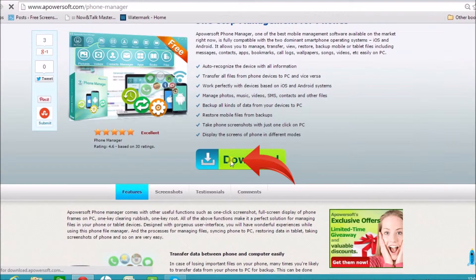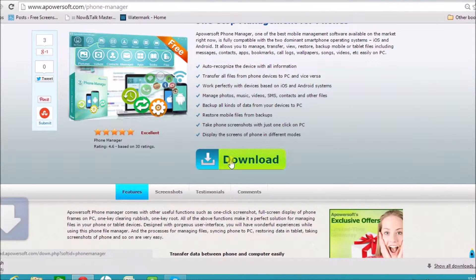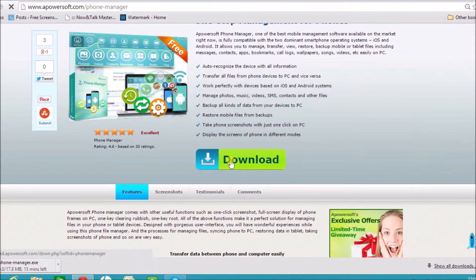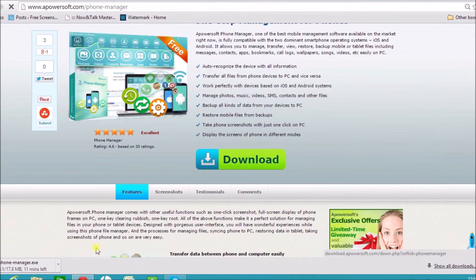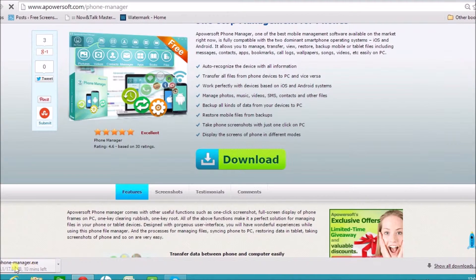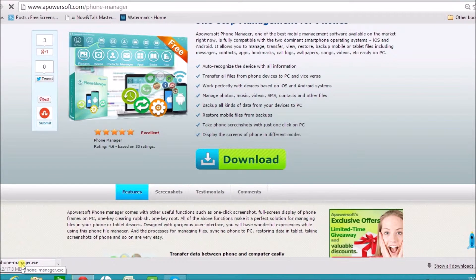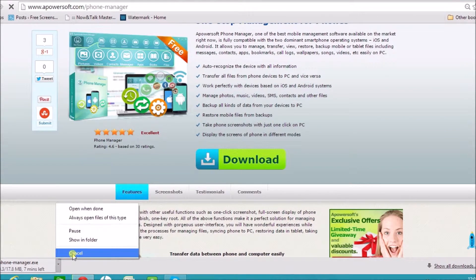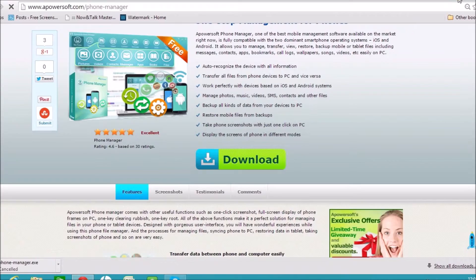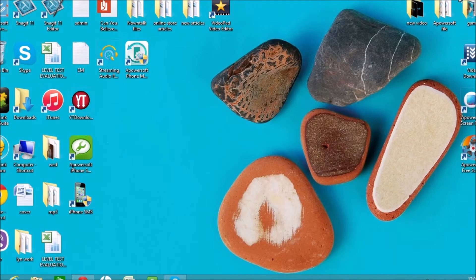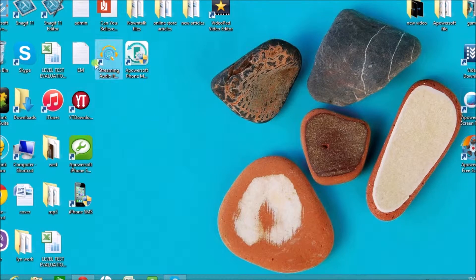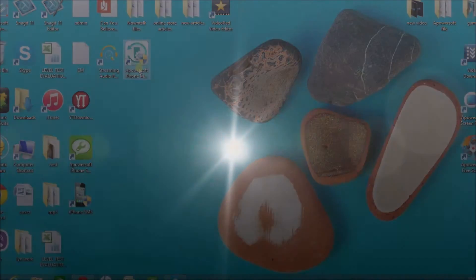Make sure to install it on the computer after downloading. Once installed, launch the application and connect the Android phone to your computer.